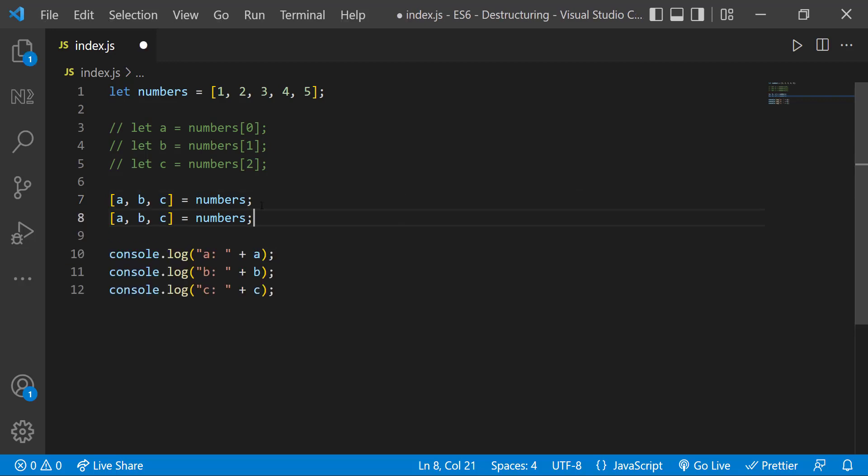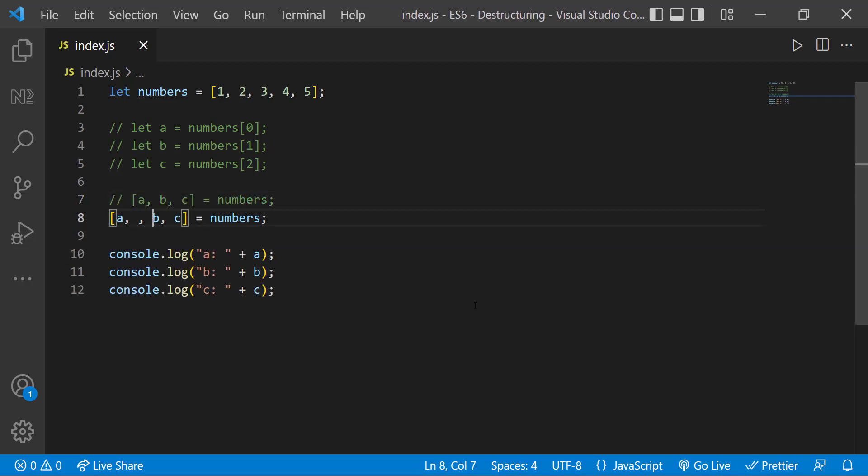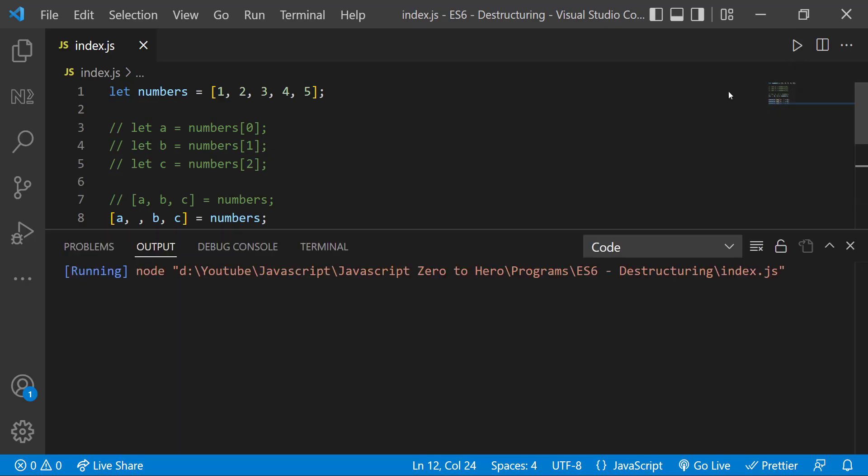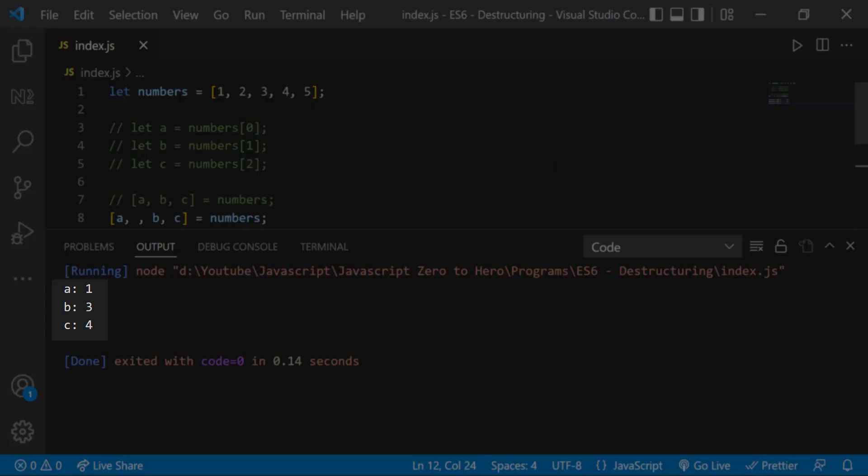If I want to skip a number, we can simply use a comma like this. Now we can see 2 is skipped.